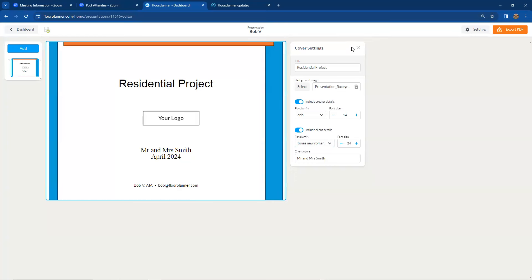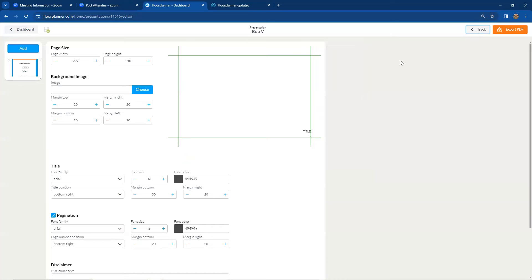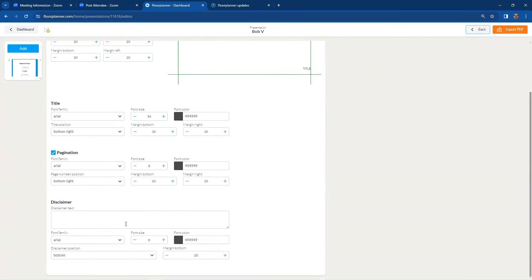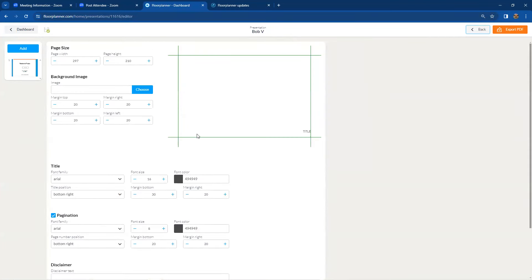You have the ability to make modifications, then add individual presentation slides one at a time after the cover page. In the upper right-hand corner there's a tab for global settings for future slides, including a background and an optional disclaimer on the bottom of each page as a master setting. You can leave those blank and proceed to add a brand new slide.